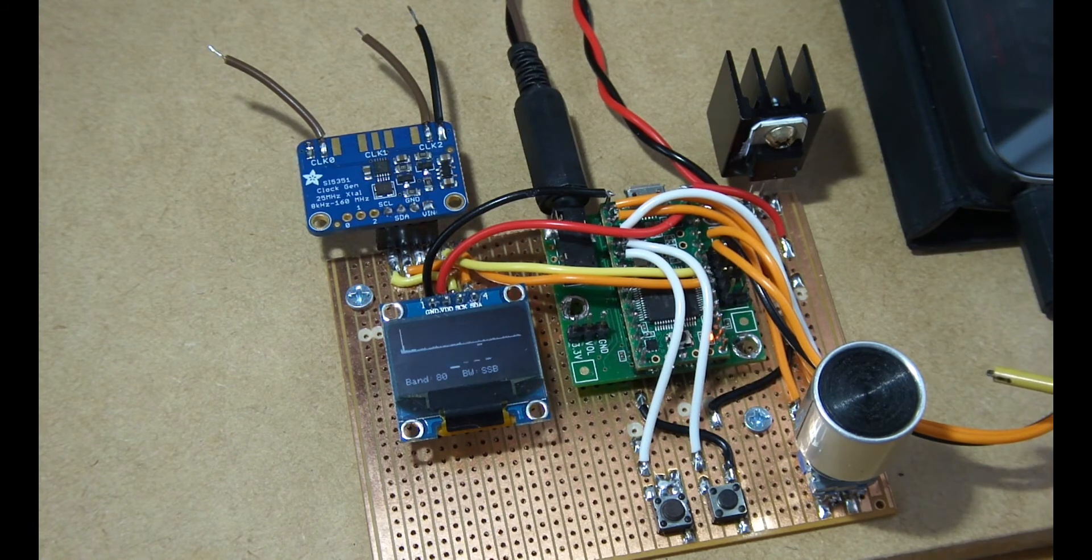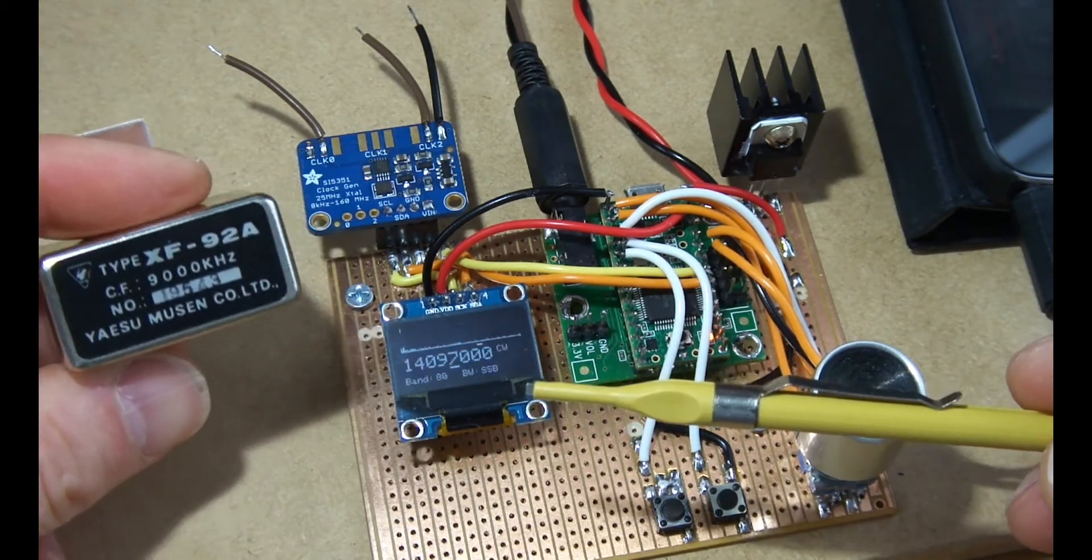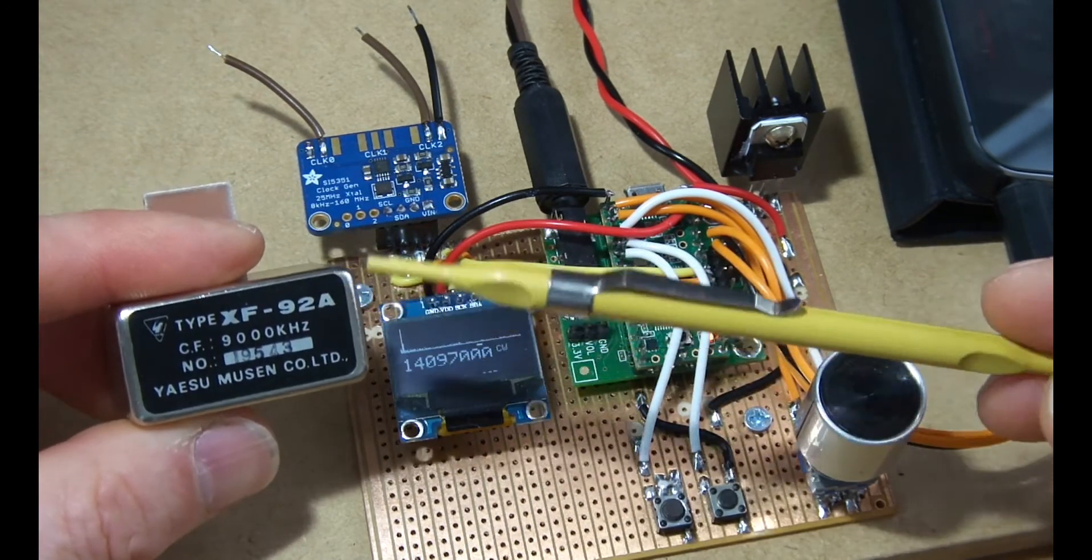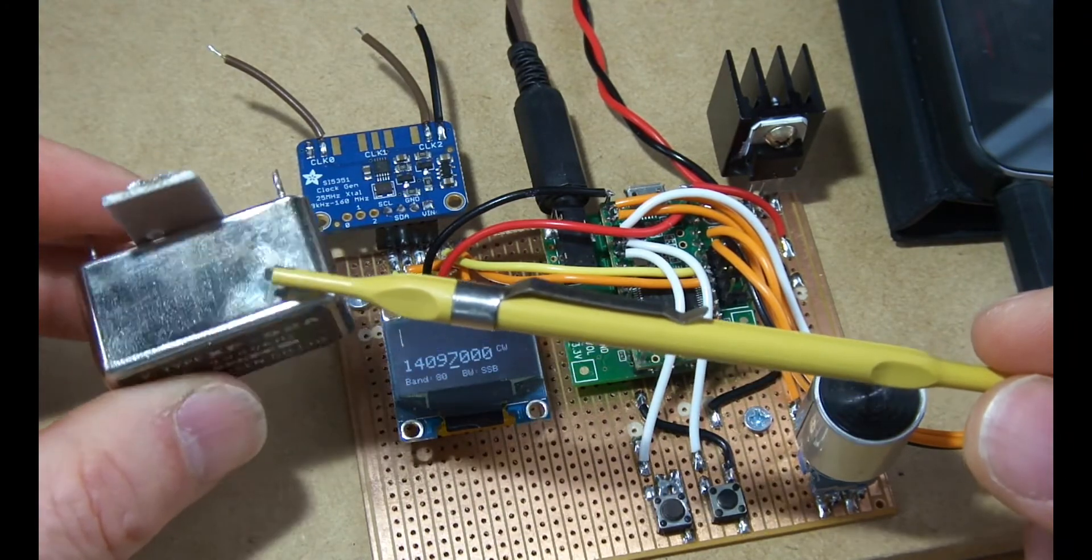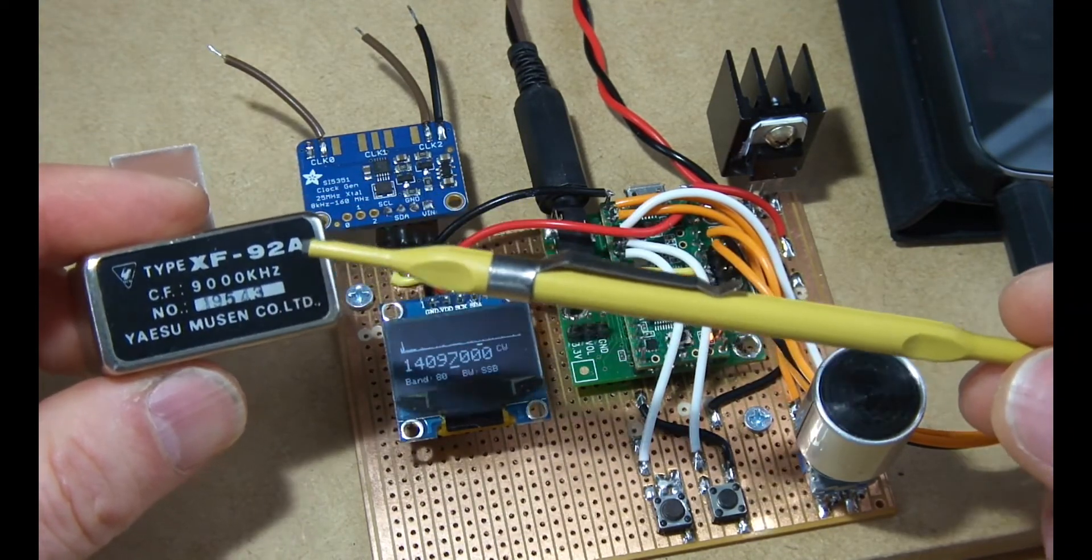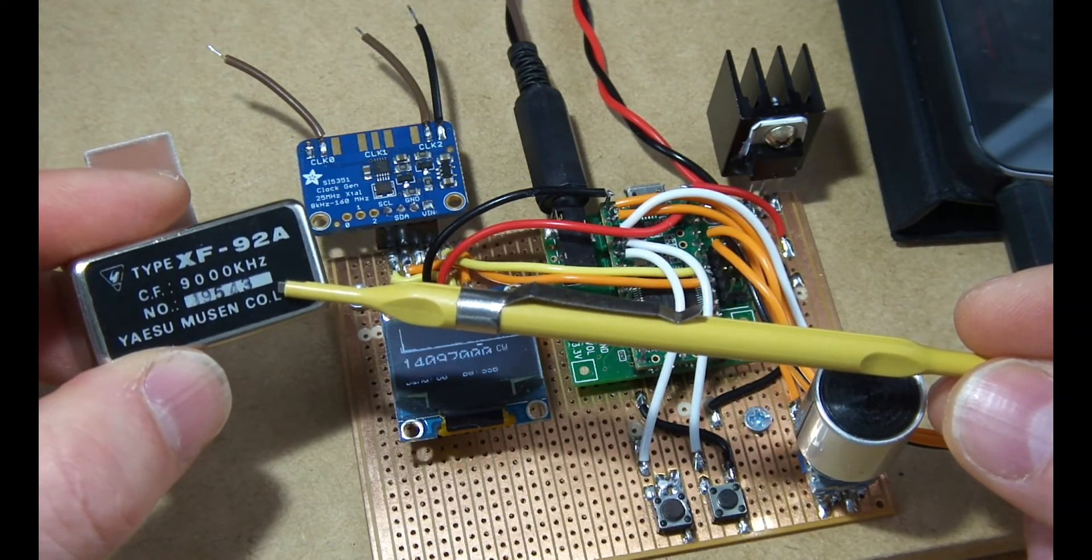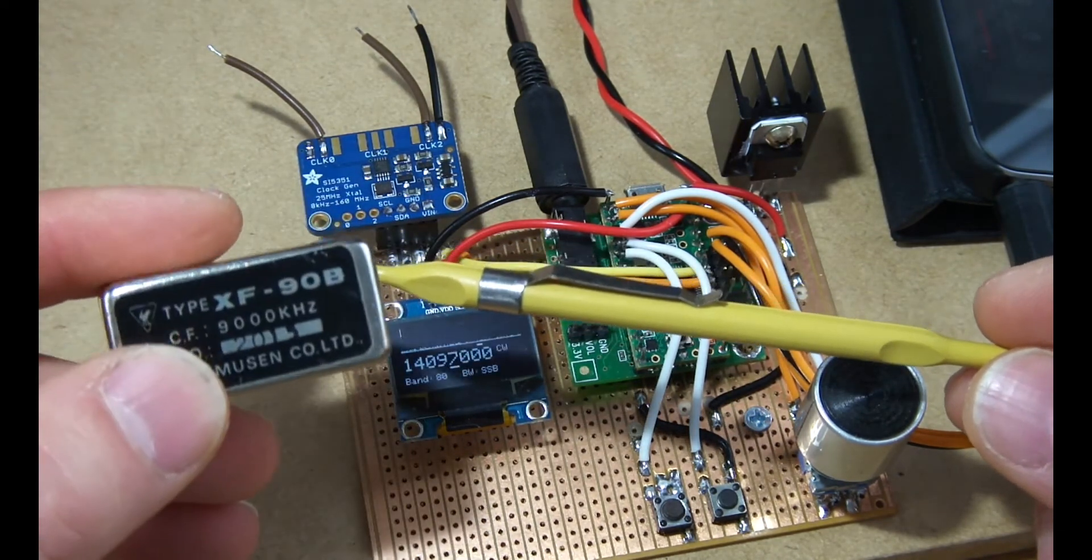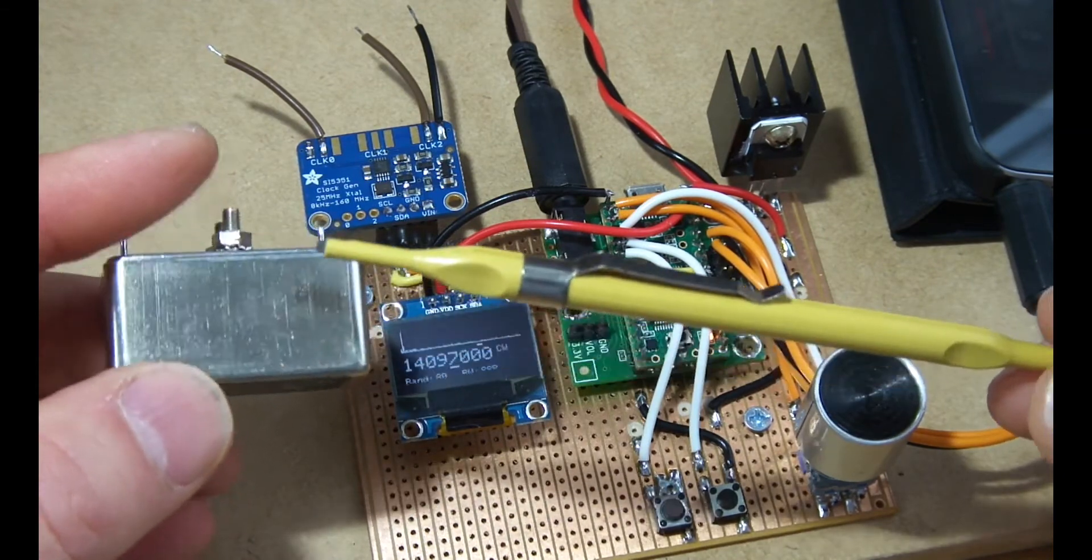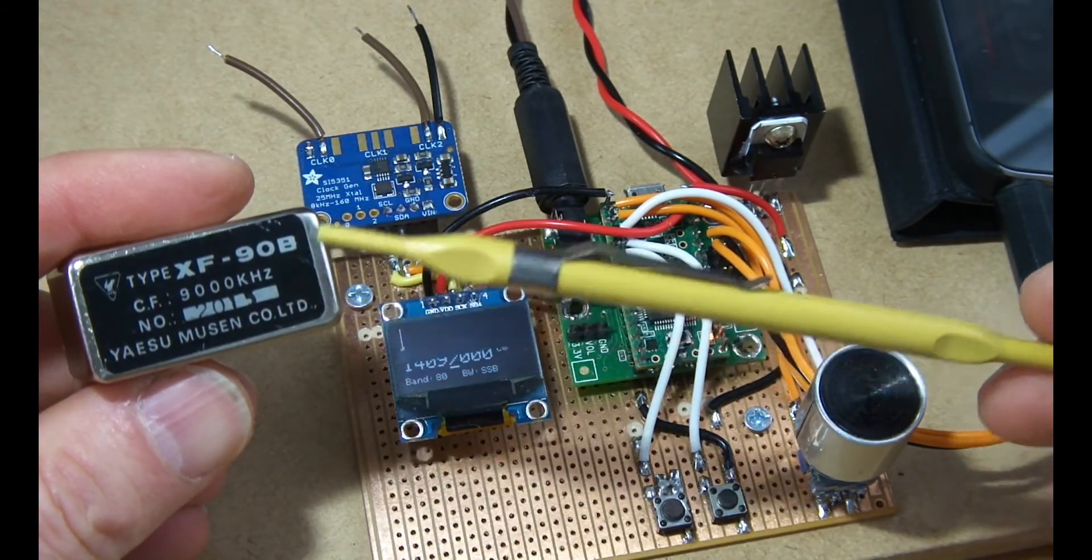What I think I'm going to do, my initial thoughts were to use this filter for the IF. This is a 2.8 kilohertz single sideband filter, which I've used before. Works really well. But then, what I've sort of decided I'm going to do for the intermediate frequency filter, is instead use this one here, the 90B. This is an AM filter. So this has got 6 kilohertz bandwidth.